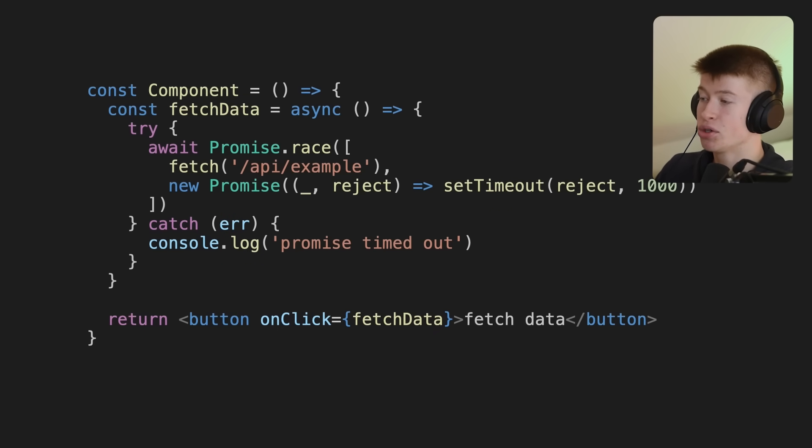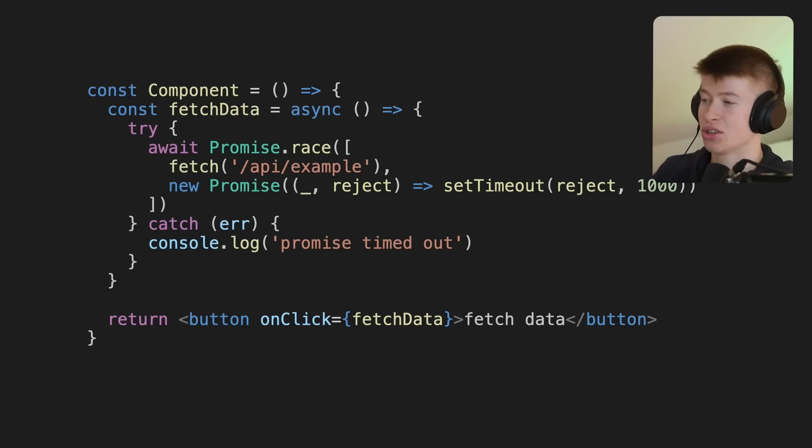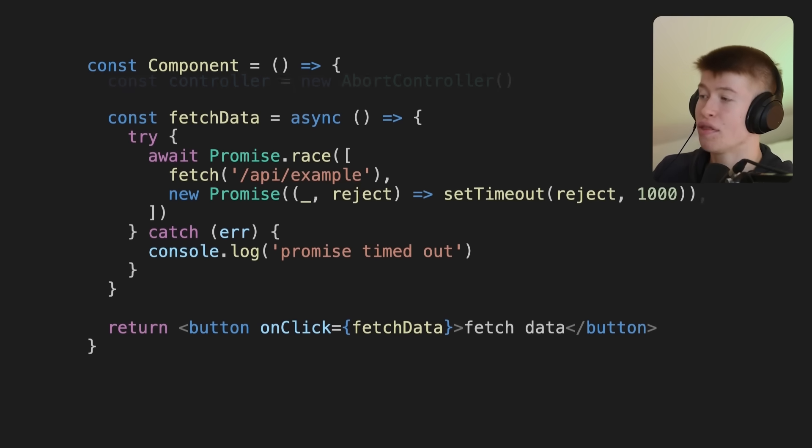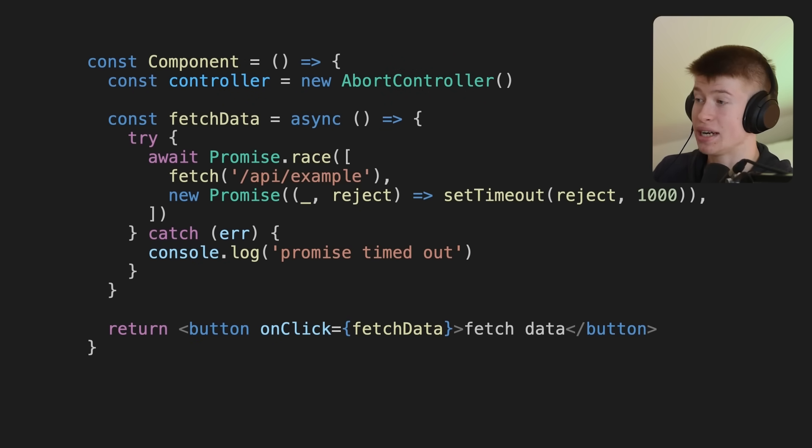Do you remember the abort controller from earlier? Well, if we want to combine these two approaches to make the perfect timeout, so to say, then we need to combine the controller with this Promise.race.